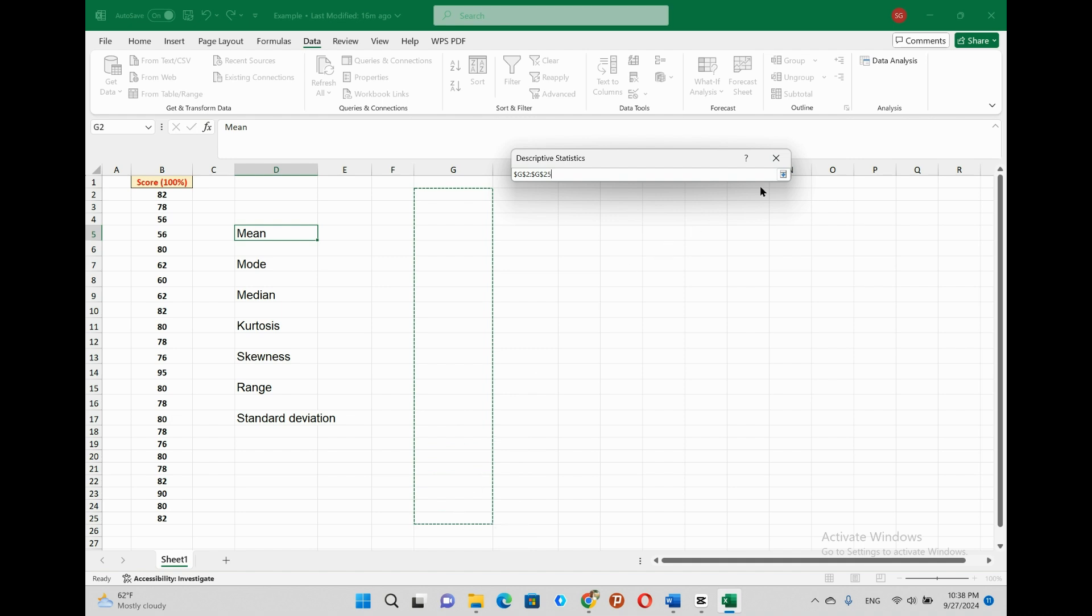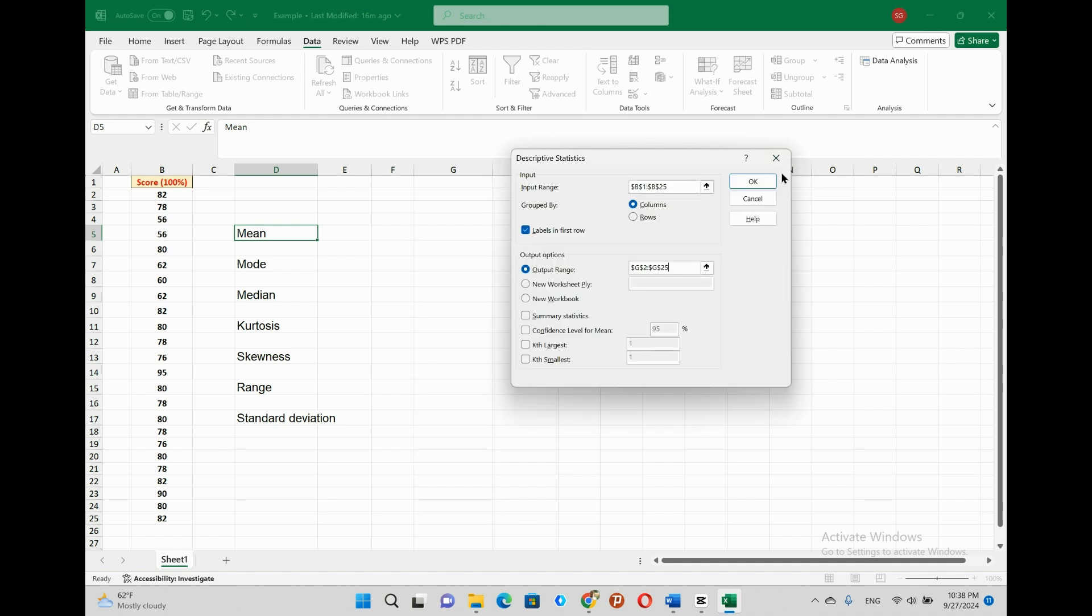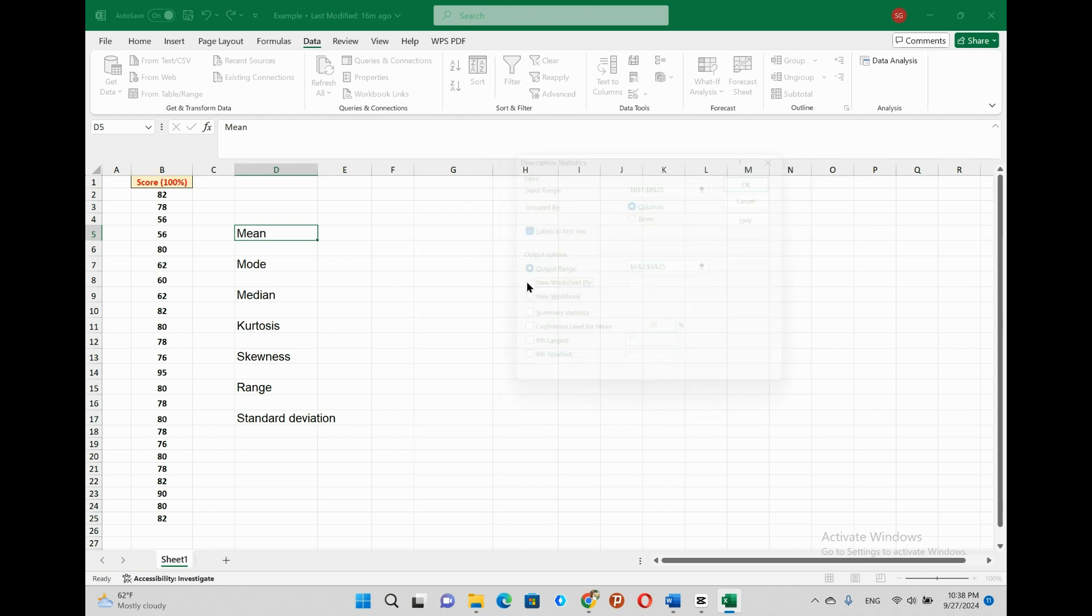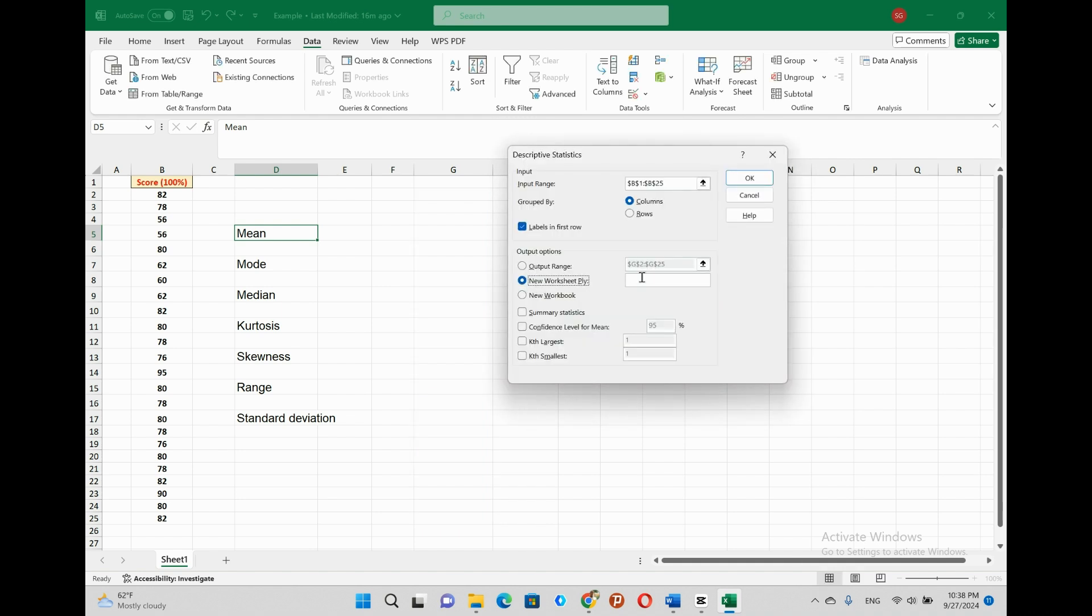The second option can be, presenting our output or results in a separate new sheet. And this can be done by selecting new worksheet ply. While we are selecting the new worksheet ply, we also require to give a name to the new worksheet by writing what we want in the new worksheet ply box.